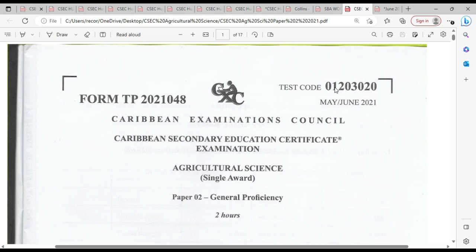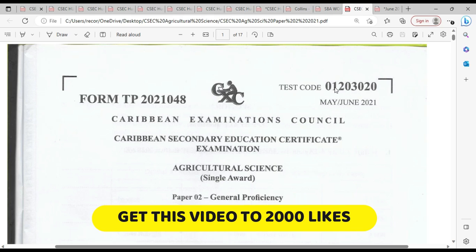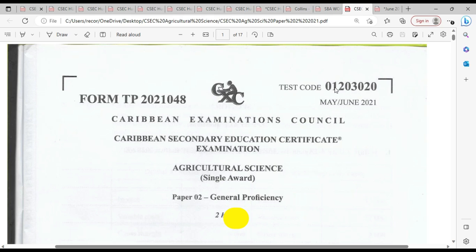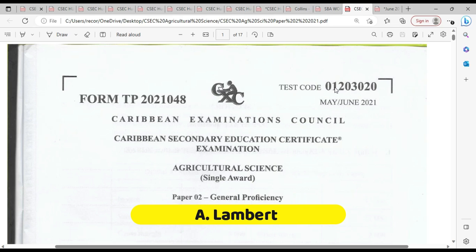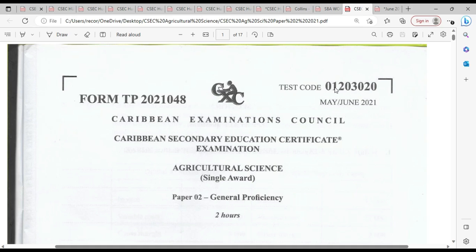We're seeing in the comments there are persons who are asking for questions, and I got a message just last night requesting question number one — so for you, I'm going to be doing question number one. Let's move right into the questions.